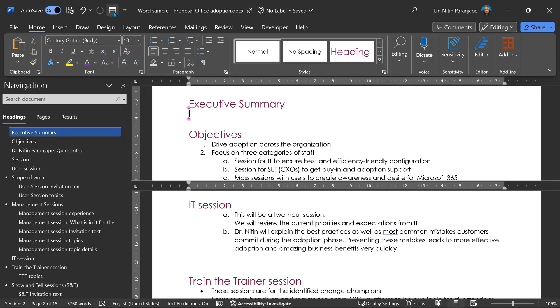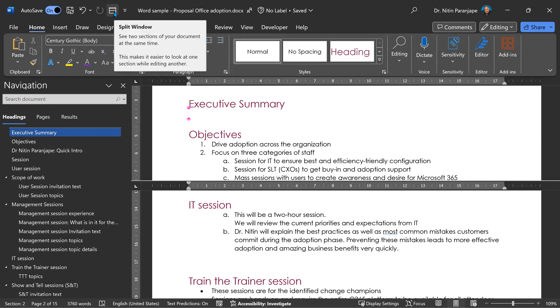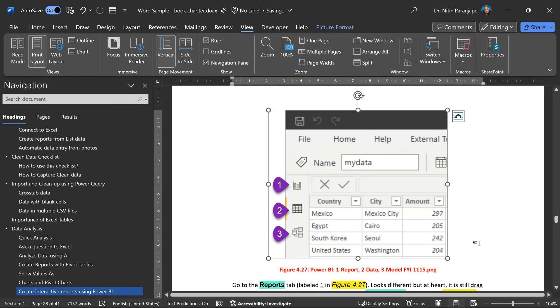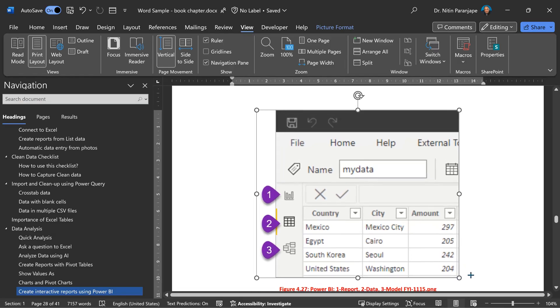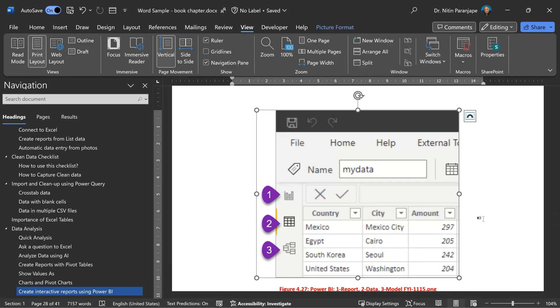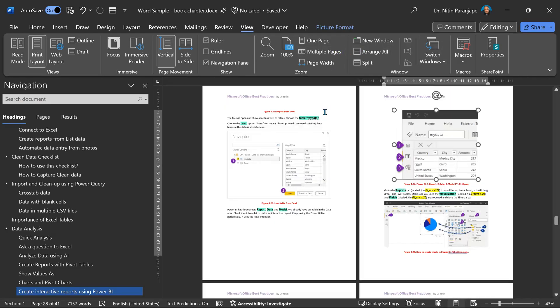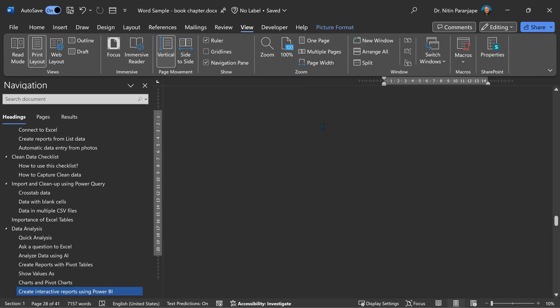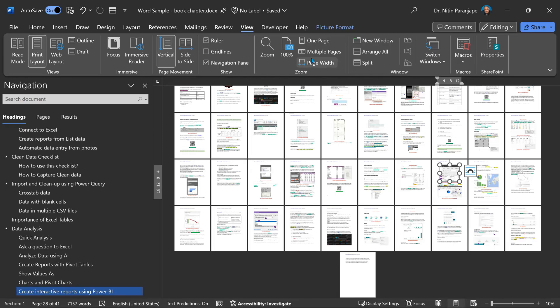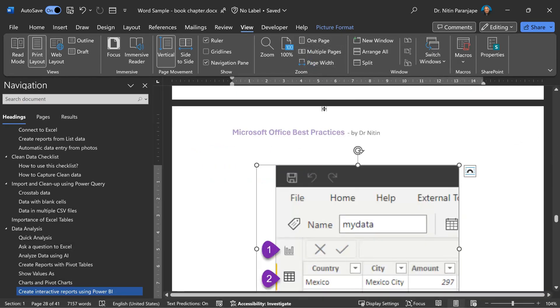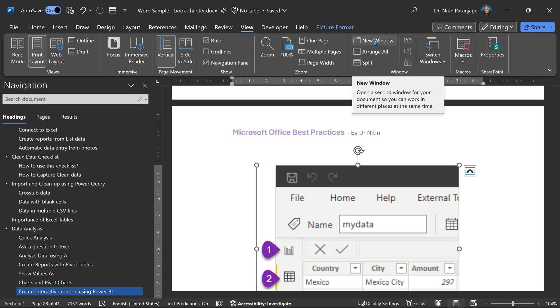Sometimes I zoom in on a page and I want to adjust some intricate layout. At this point, I cannot see the overall impact of what I'm doing. To understand that, I will have to go to View, Multiple Pages, Zoom out and then see what happened to the whole document. Again, I'll have to come in and then say Page Width. So the solution to that is to create a new window.